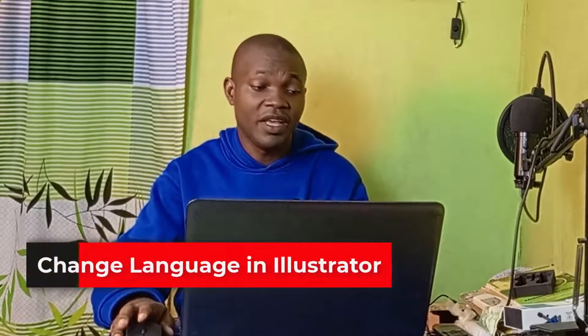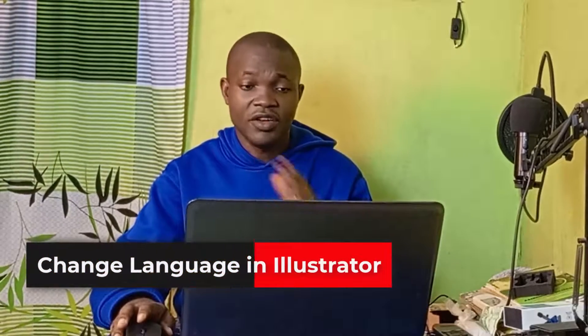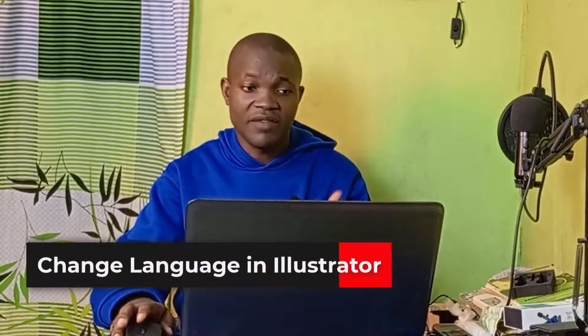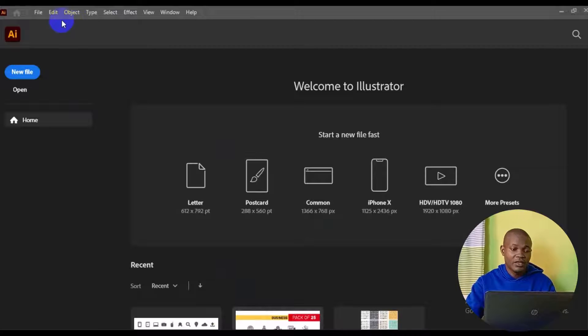Welcome back to this video. Let's see how to simply change your language in Adobe Illustrator to whatever language of your choice. The very first thing you want to do is to come to the top right.